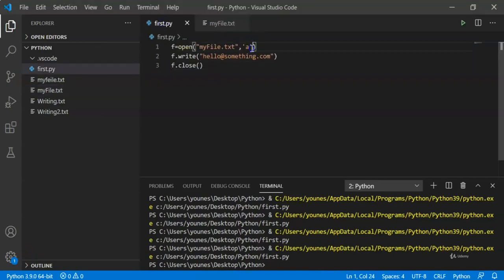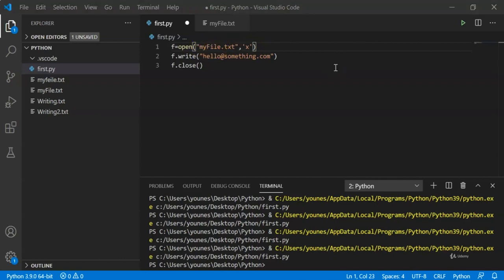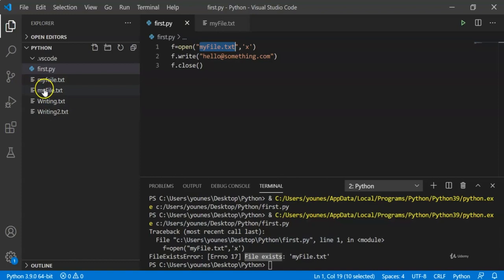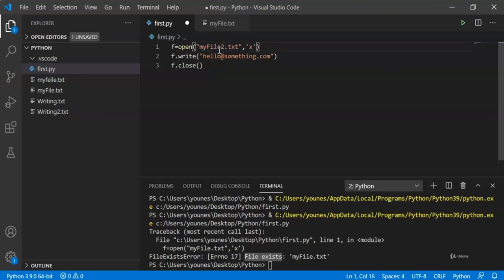Now we're going to check the last mode — 'x'. If we enter 'x' and the filename myfile.txt, we said earlier that 'x' creates a new file and checks if the file already exists. If it does, we get an error. Running this code gives us a FileExistsError, saying that myfile.txt is already existing and we can't create another file with the same name.